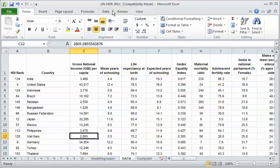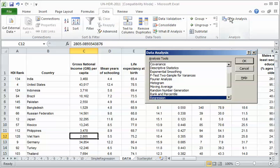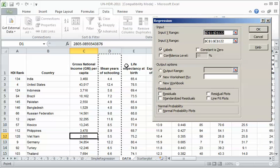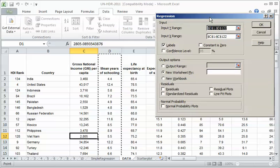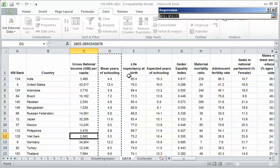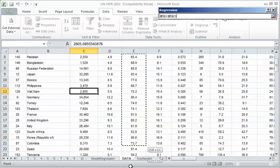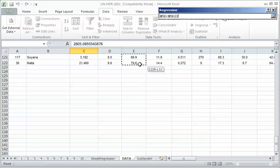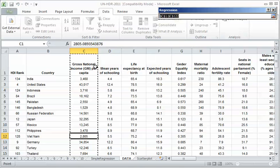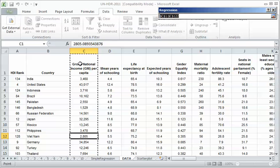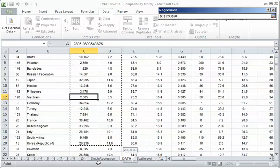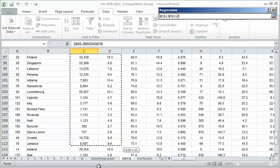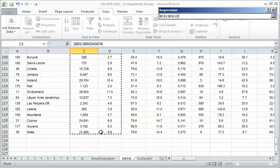I'm going to go to Data, Data Analysis, Regression. I'm going to hit okay. There's the Y input range, but it gets turned around if you move the columns, so be careful with that. I need to go back and select my Y, my dependent variable, which is life expectancy. I'm going to highlight that, go all the way to the bottom, get all the data. Now my X input range. Now it's two variables because this is multiple regression. I'm going to highlight both gross national income and mean years of schooling.